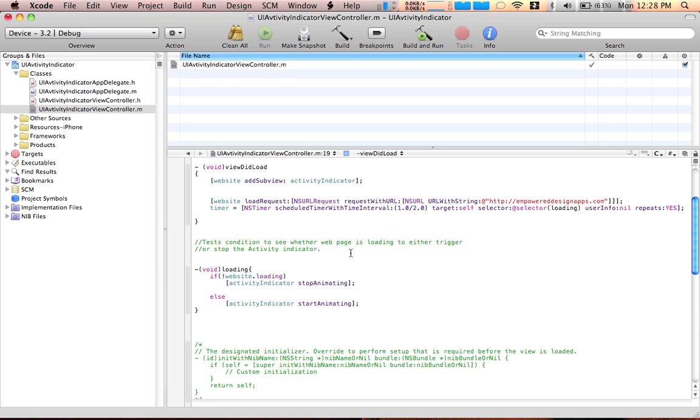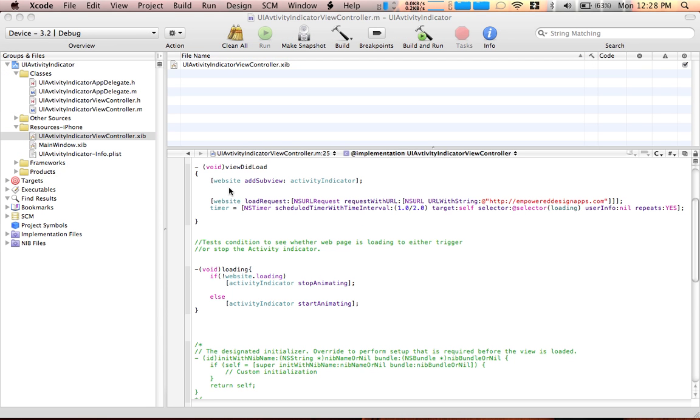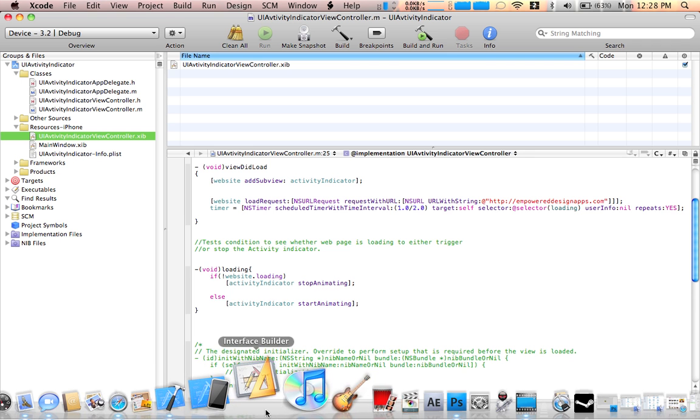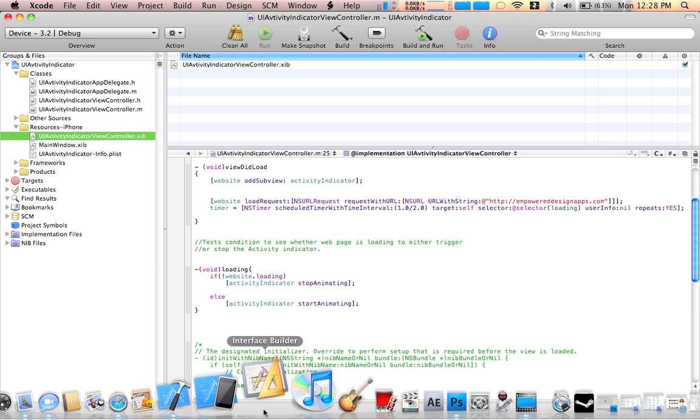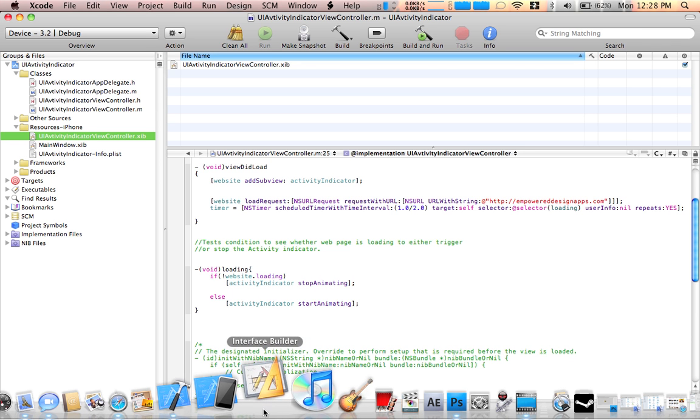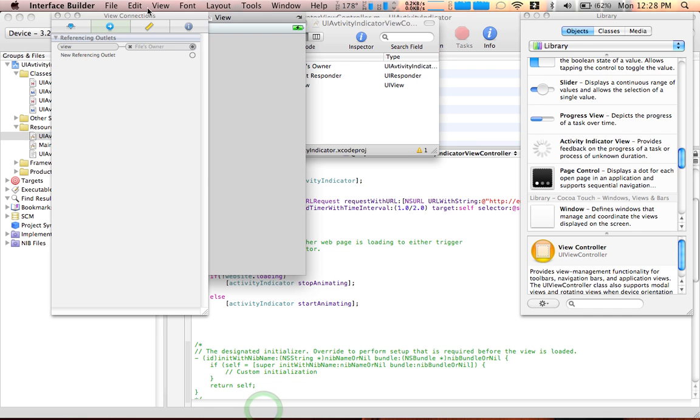Okay guys, now once we've done that we're ready to go to the interface. Let's open the UIActivityIndicatorViewController.xib. Okay, we're here.